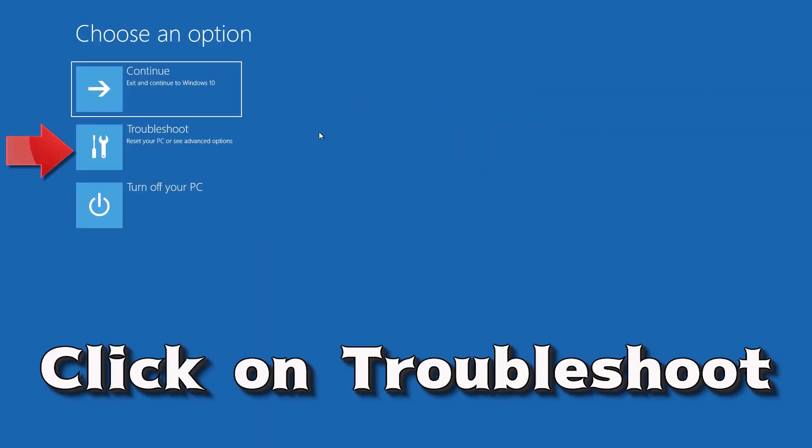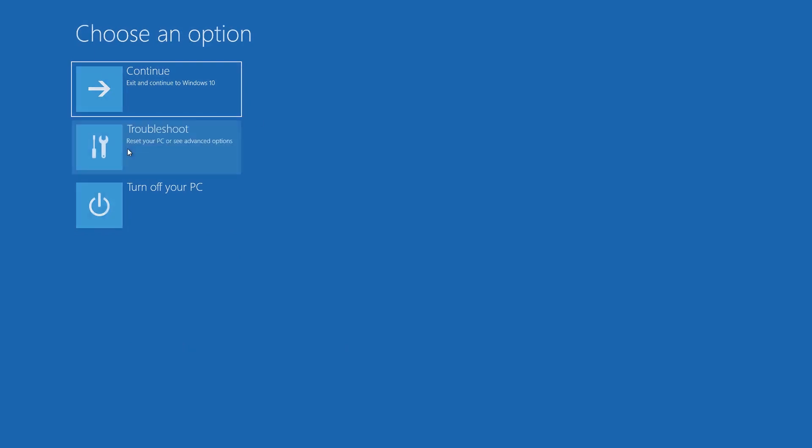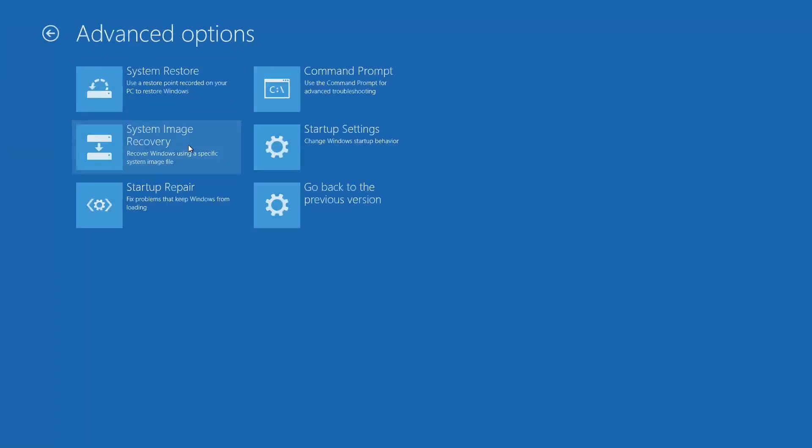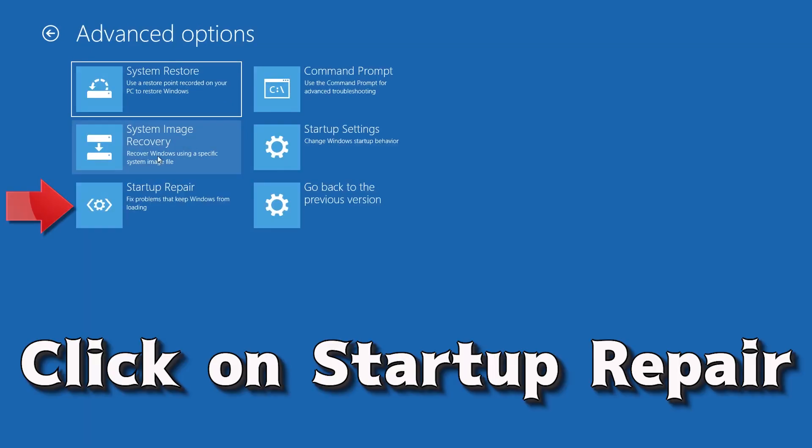Click on troubleshoot. Click on advanced options. Click on startup repair.